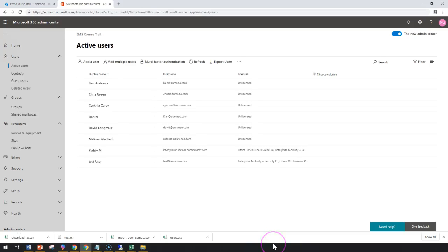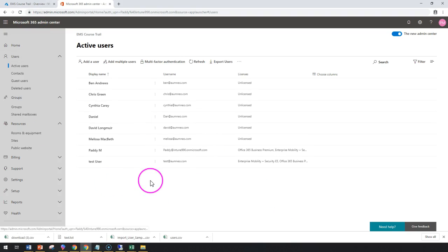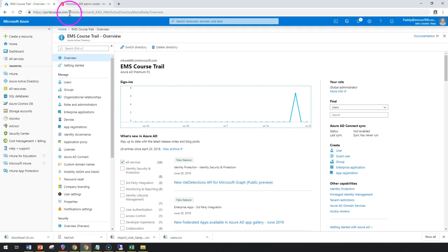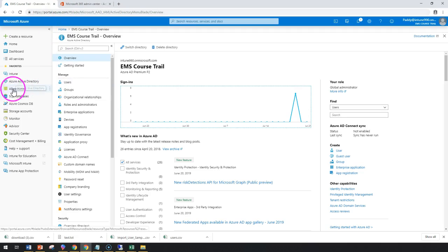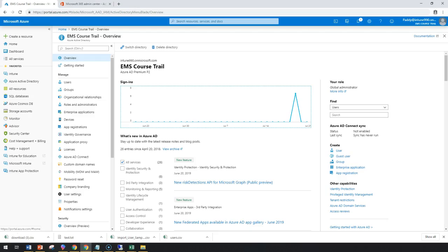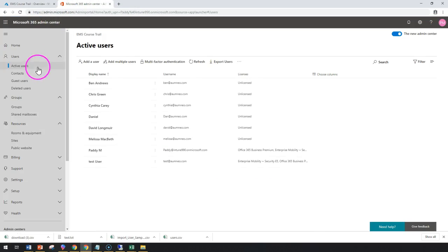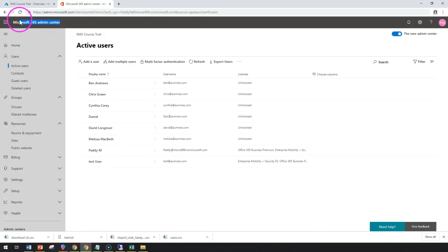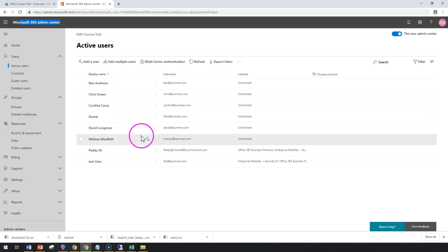Hello and welcome back. In this short lecture, we're going to learn about how to assign licenses to users. These steps can be performed either from portal.azure.com, which is your Azure Active Directory, or from Intune, or you can also do it from Office 365 Admin Center.